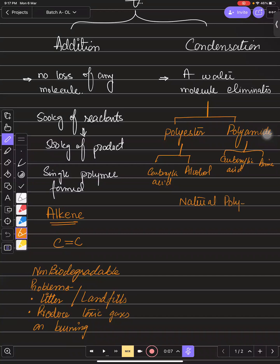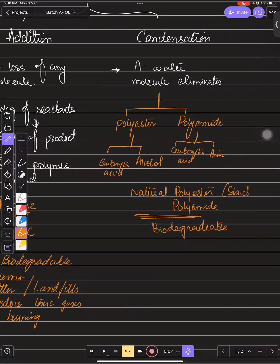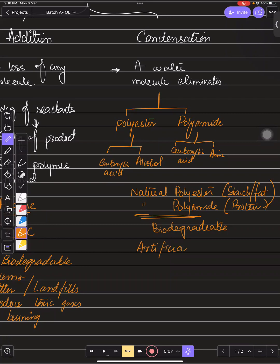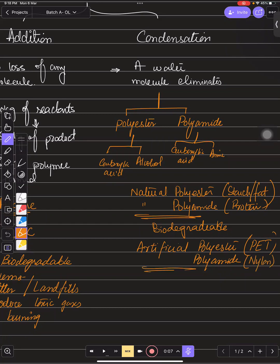Artificial polymers are not biodegradable; only natural ones are biodegradable. Natural polyester includes starch and fats — these are biodegradable. Natural polyamide would be proteins — also biodegradable. But we also have artificial polyester, for example polyethylene terephthalate (PET), and artificial polyamide such as nylon.